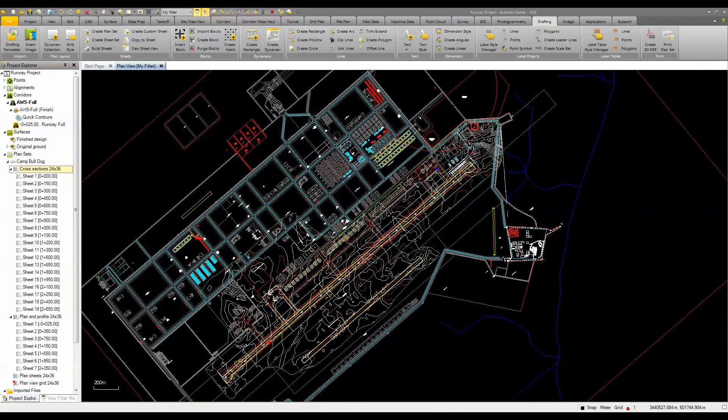Contact your local SciTech dealer to learn more and to find out about the Trimble products, software, and support that they offer.